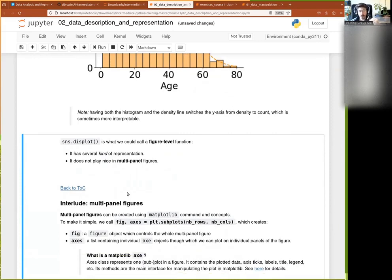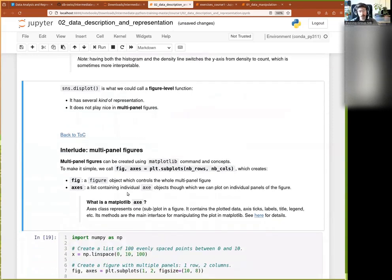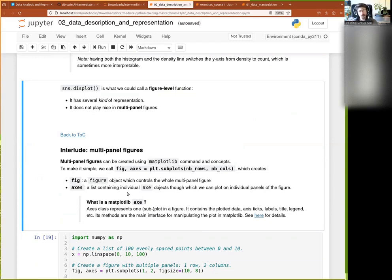`displot` is a figure-level function — it does everything by itself and is great for quick looks, but it's limiting for very precise control and doesn't play well with multi-panel figures. That's when we go down a level and start working with axe-level functions. For that we need to revisit the important concept in Matplotlib of figures and axes.